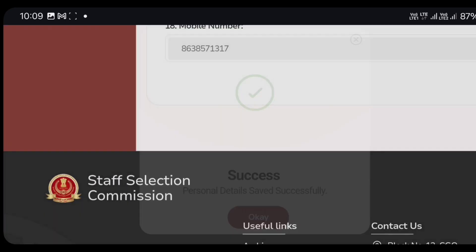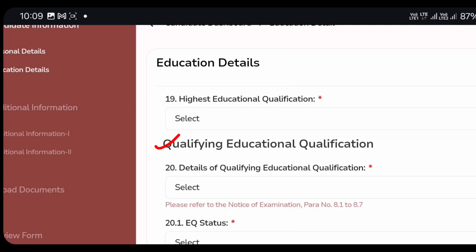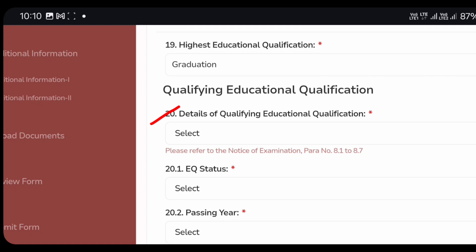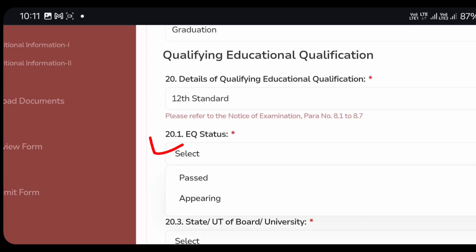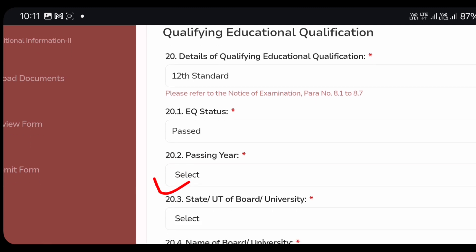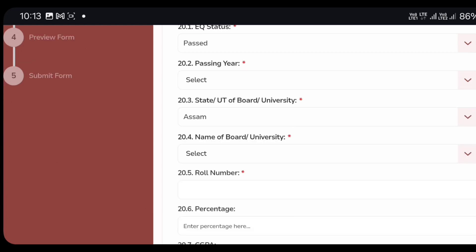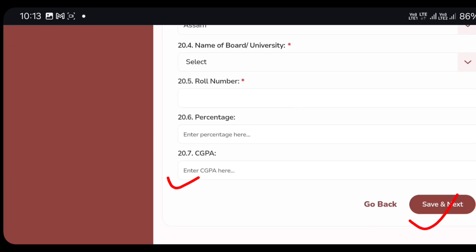Shape submitted successfully. The next program is about education details. We have the highest education qualification, so we click on matriculation, higher secondary, diploma, graduation, post-graduation. Select details of qualifying education qualification and click on 12th standard. Click on the roll number — class 12 roll number — year 2020, and percentage or CGPA.